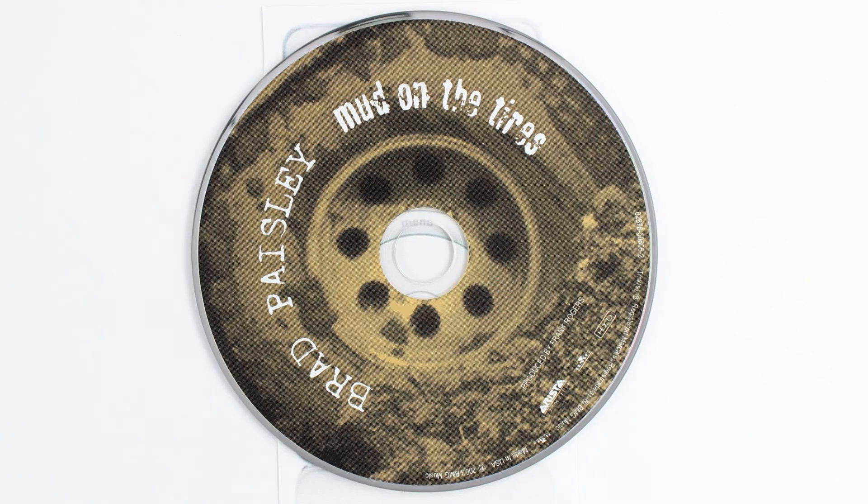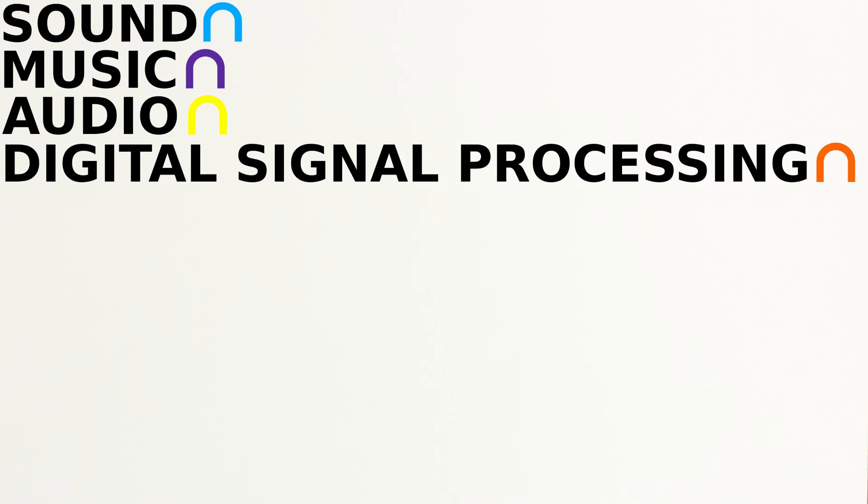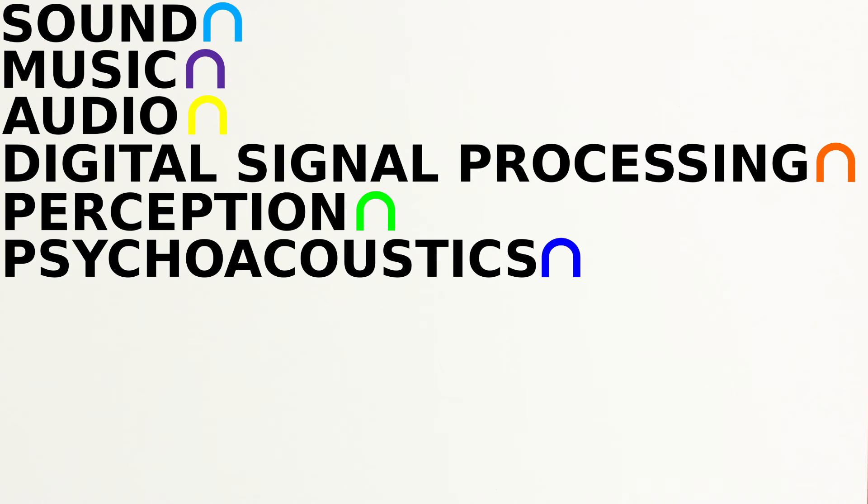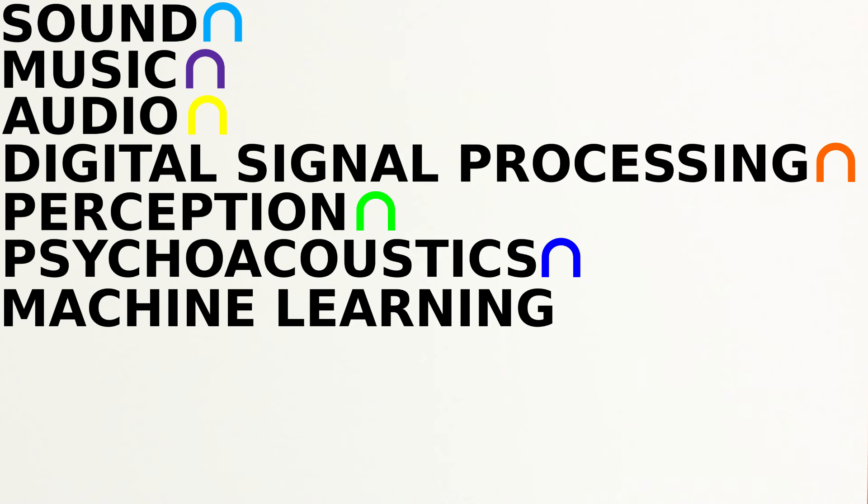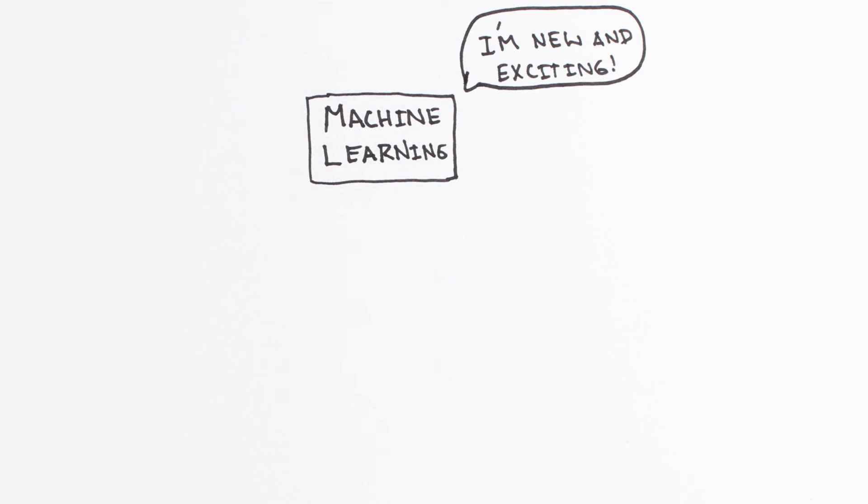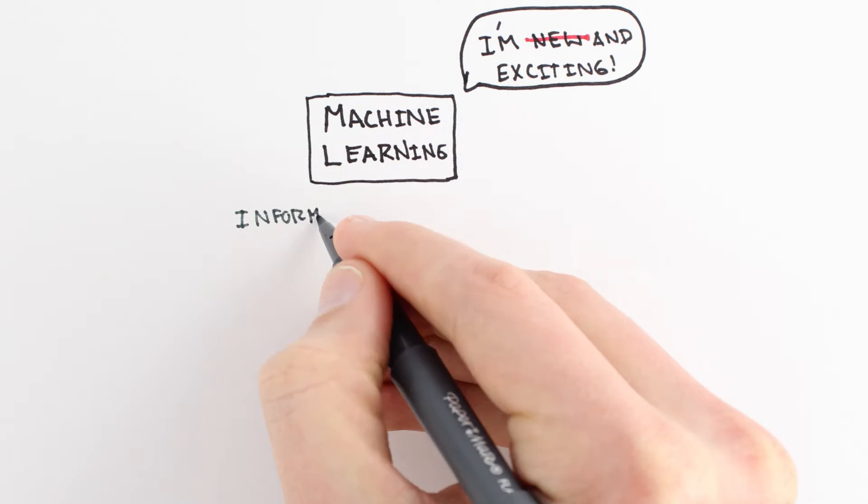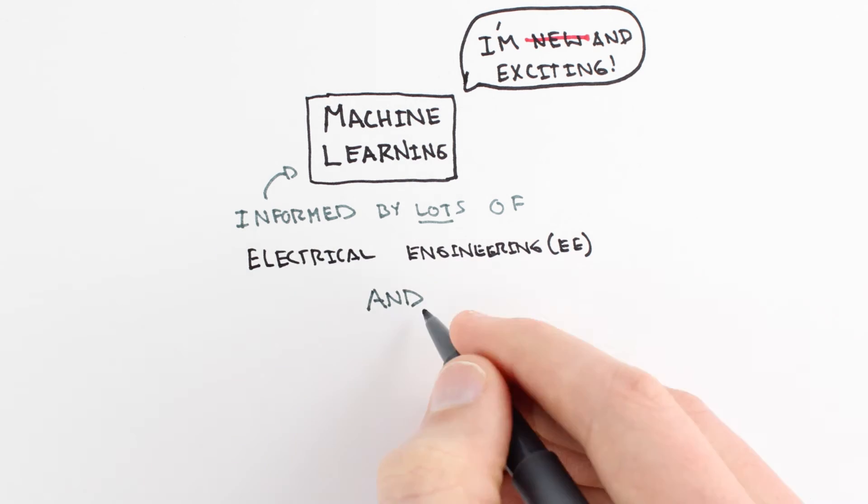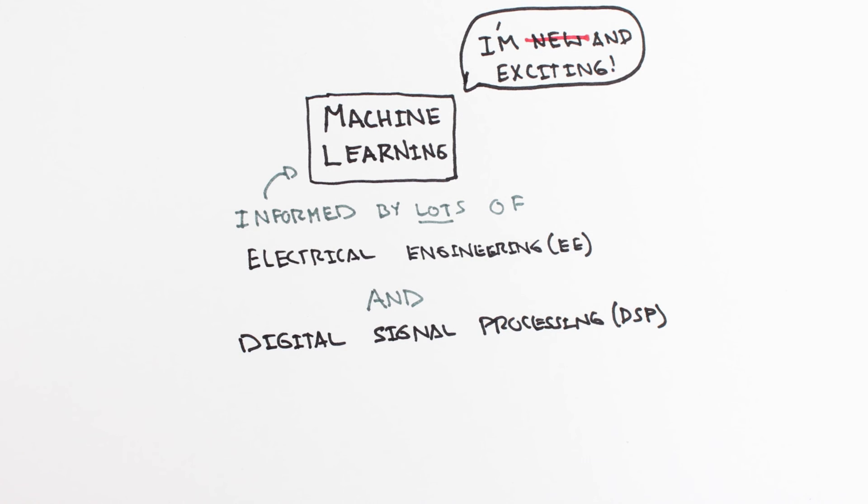In the coming months, we'll explore the intersection of sound, music, audio, digital signal processing, perception, psychoacoustics, and machine learning. While machine learning is pretending to be a new field, much of the work done in machine learning, especially on audio signals, is informed by and only fully understood in the context of the electrical engineering and signal processing work of the last century.